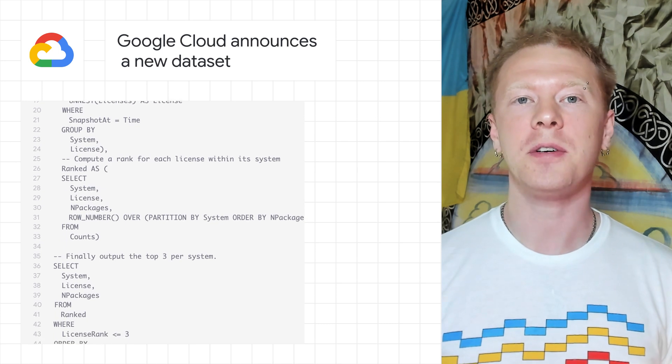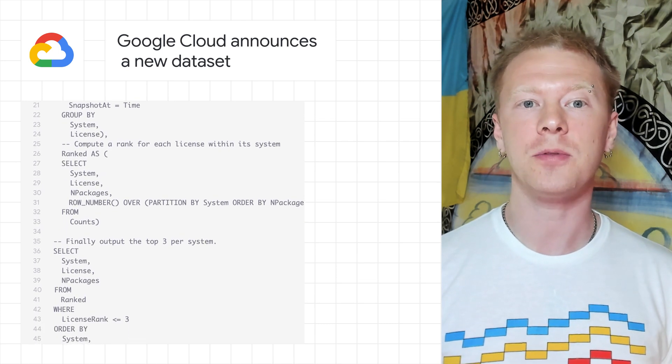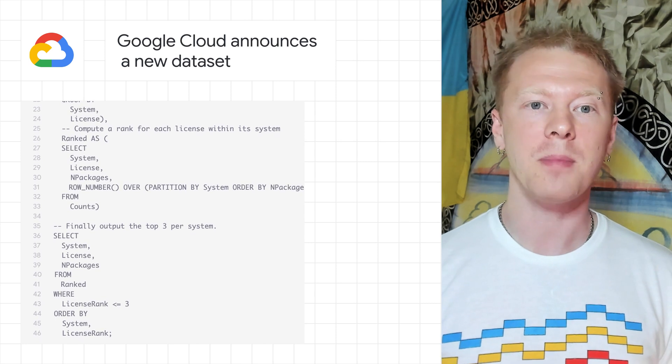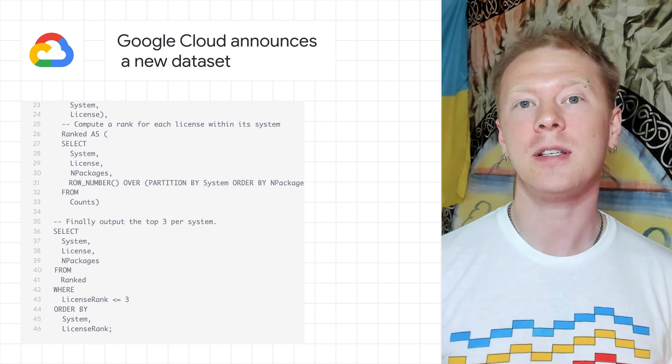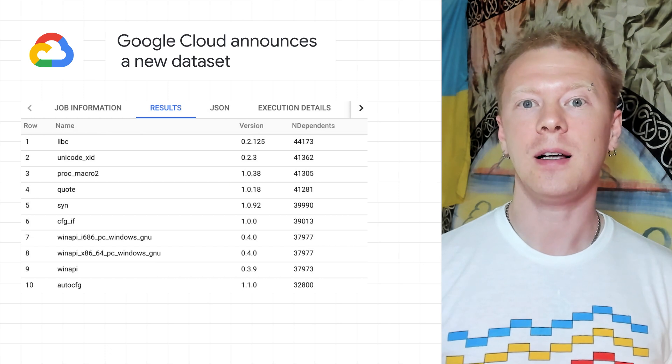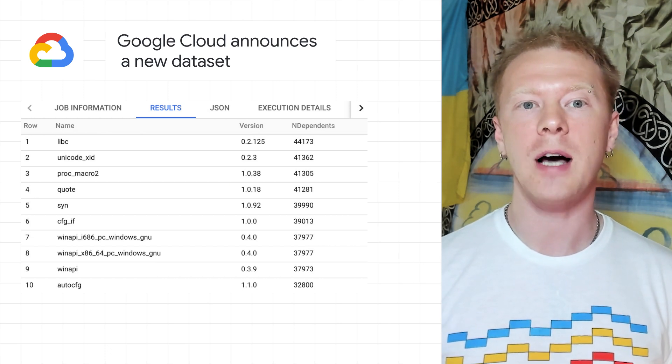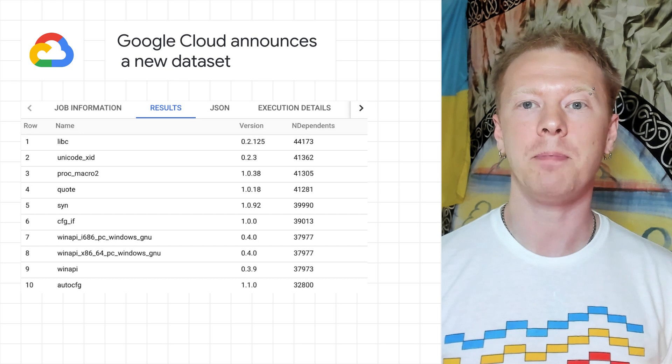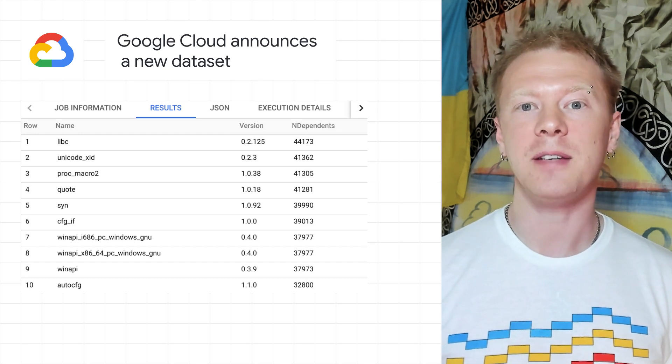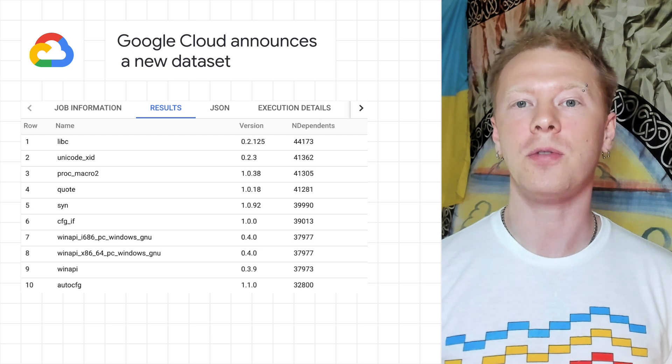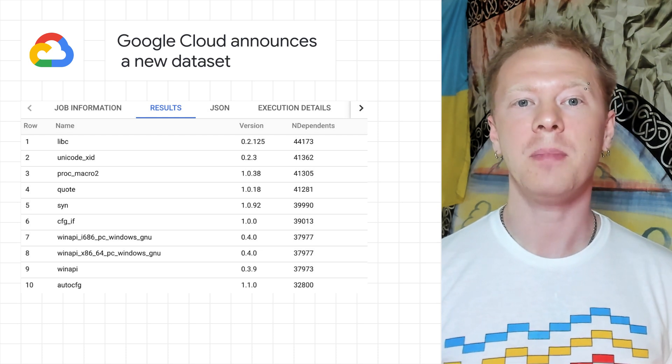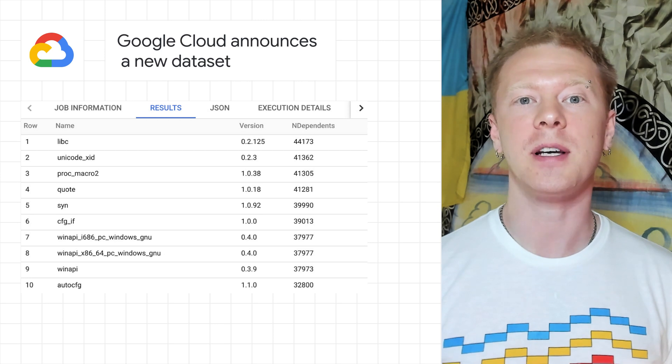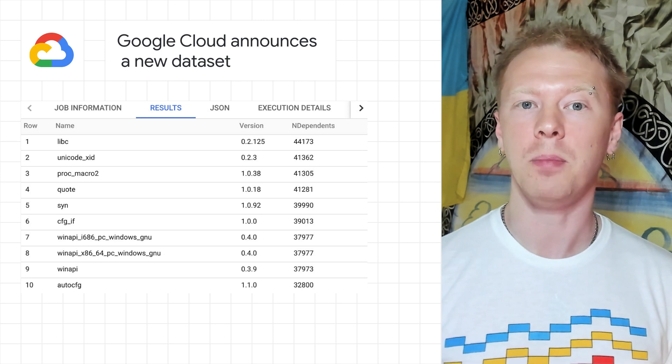It computes their dependency graphs and annotates those graphs with security advisories, license information, popularity metrics, and other metadata. This new dataset allows anyone to use Google Cloud BigQuery to explore and analyze the dependencies, thus helping developers better understand the structure and security of the software they use. Begin exploring these public dataset tables with a guide you can find on the Google Cloud blog.